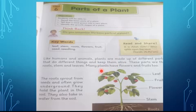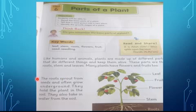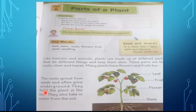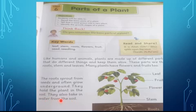You have learned in Lesson Number Five that some plants have flowers and some plants have fruits. The roots sprout from seeds and often grow underground. Underline the word 'sprout' — it means coming out. Then they hold the plant in the soil. The roots hold the plant in the soil and they also absorb water from the soil.